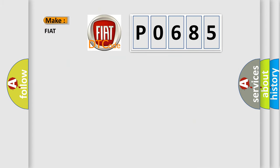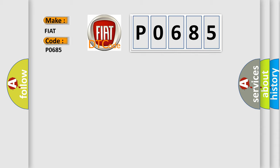So, what does the diagnostic trouble code P0685 interpret specifically for FIAT car manufacturers?